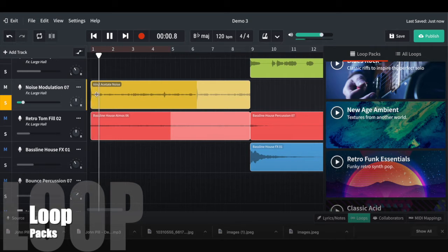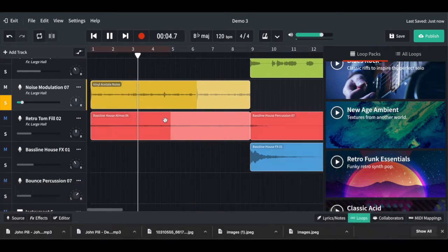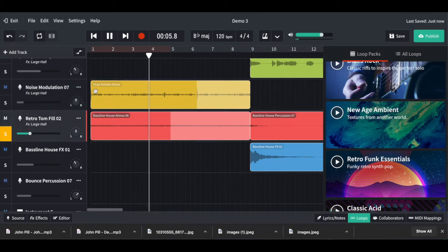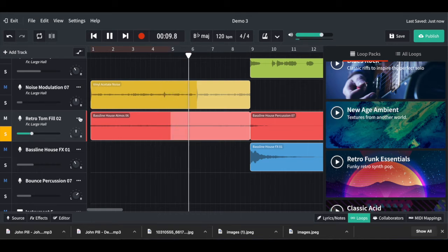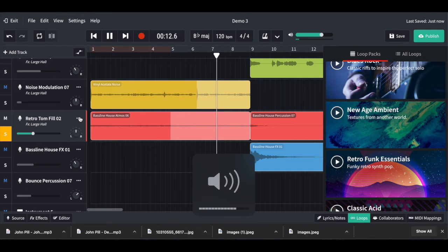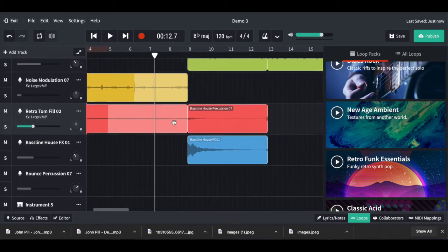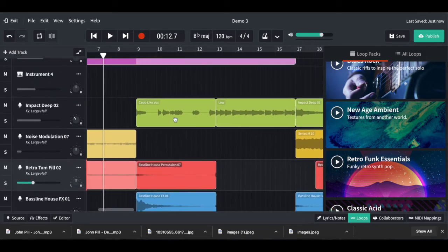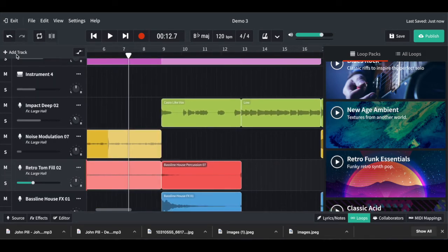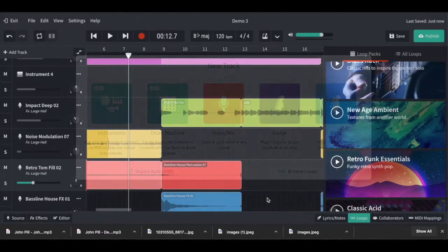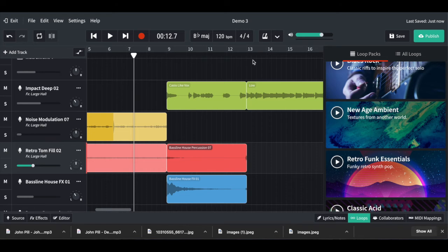One thing that's quite common is vinyl crackle — that sort of crackling sound sitting really quietly in the background at the beginning of the song. I found another nice sound effect too. These are really, really quiet in the background but they just help fill out the sound a little bit.